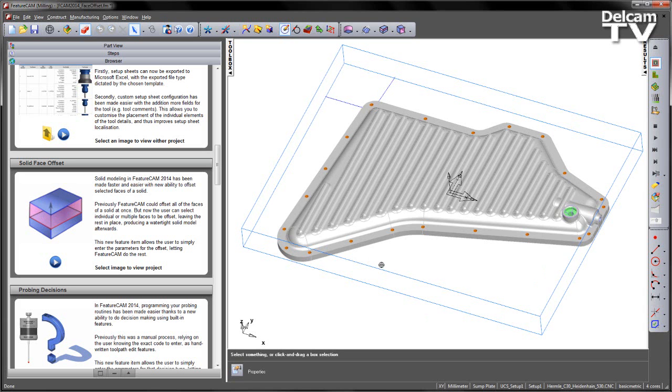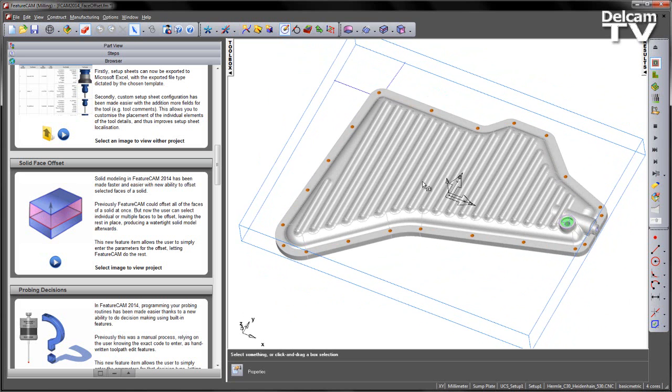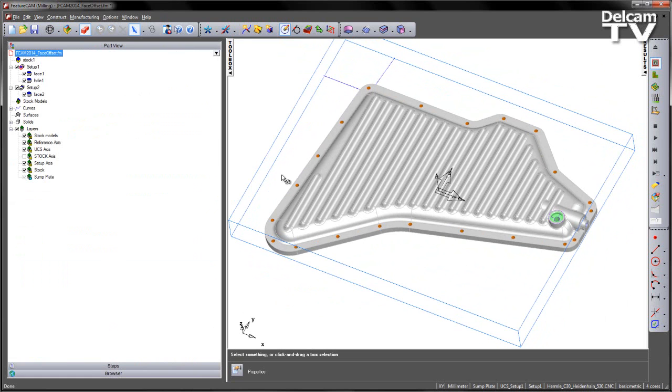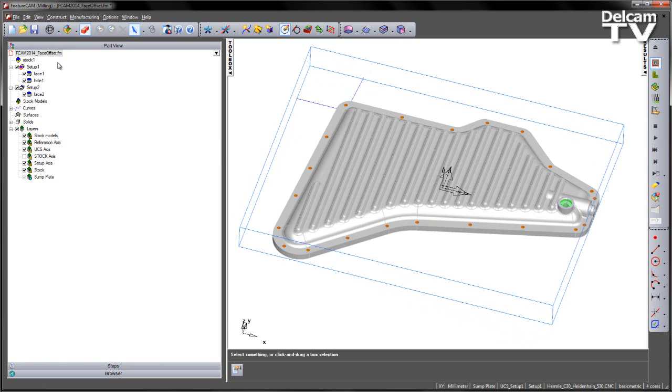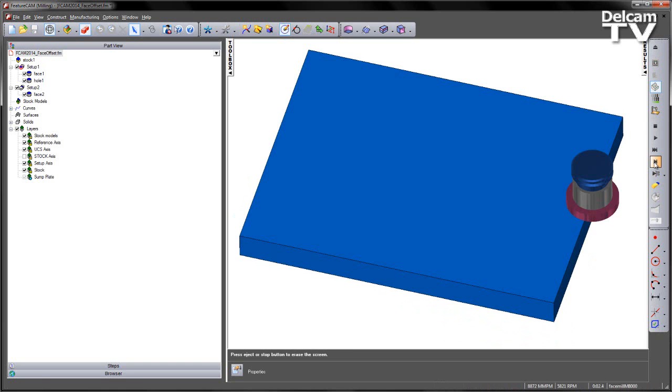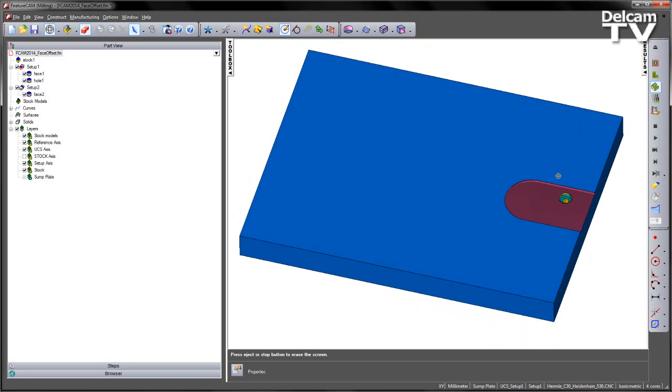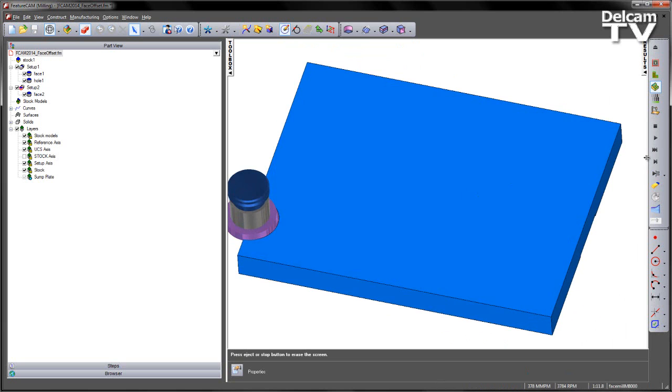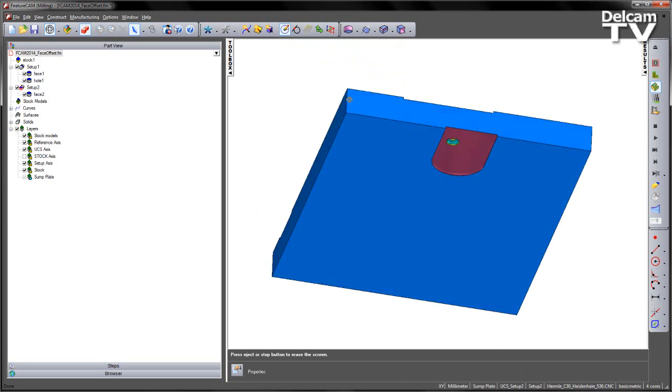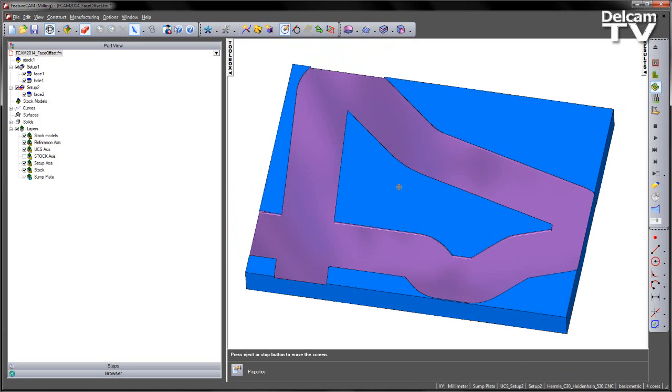In this case we've got a sump plate part and what we want to do is generate a cast model for this and just simply machine the areas that we have on the component. I haven't got a multi-axis setup for this, I've just got simply a setup at the top and a setup at the bottom. If I do a 3D simulation you'll notice that our stock is a block in this case. I can go ahead and simulate all those items on this face, I can switch to my setup number 2, rotate round, and you'll see we've got a facing operation that follows around that shape. But this doesn't really give us a representation of what it looks like because we want to work from a casting.